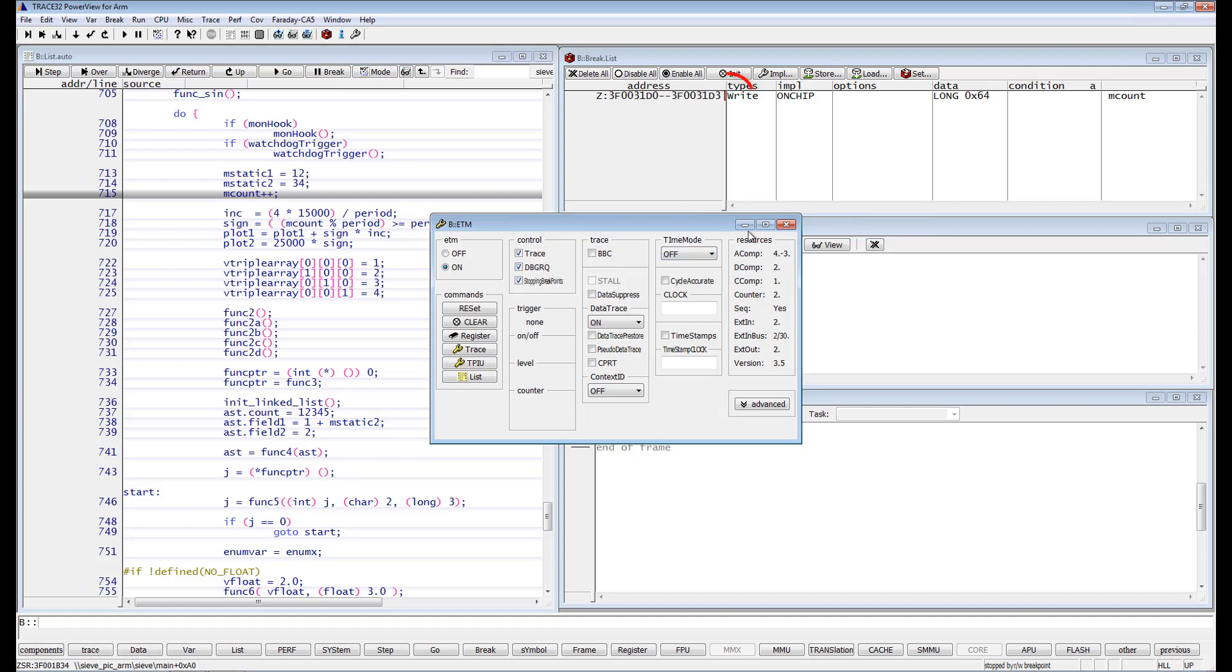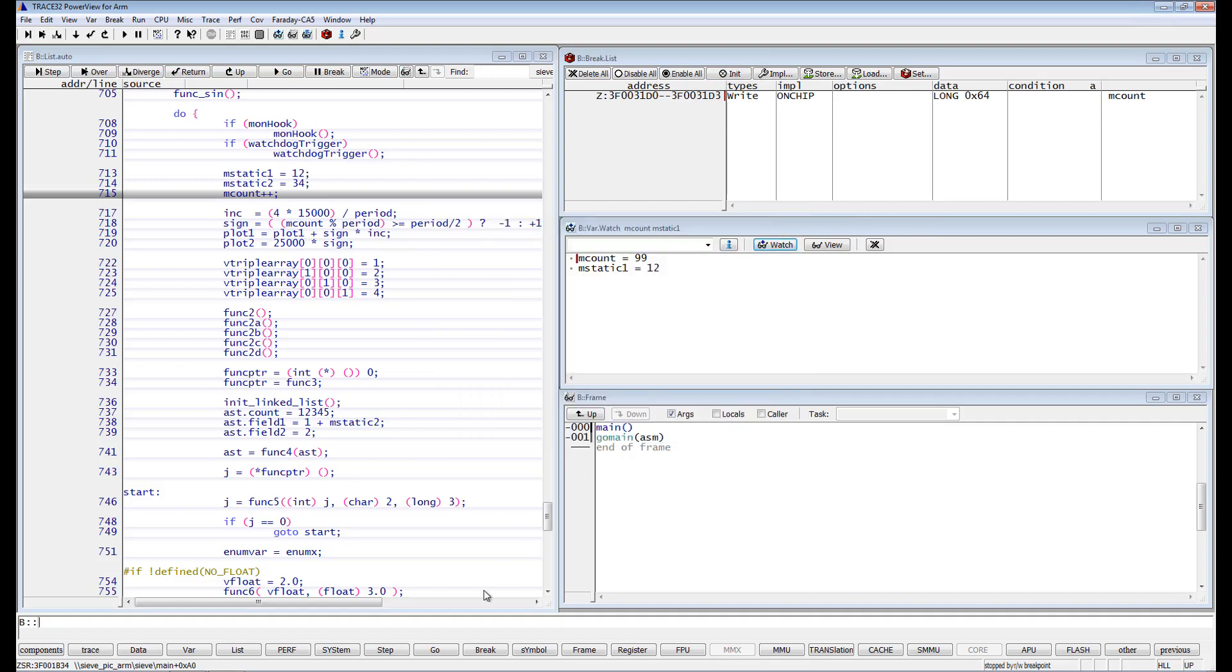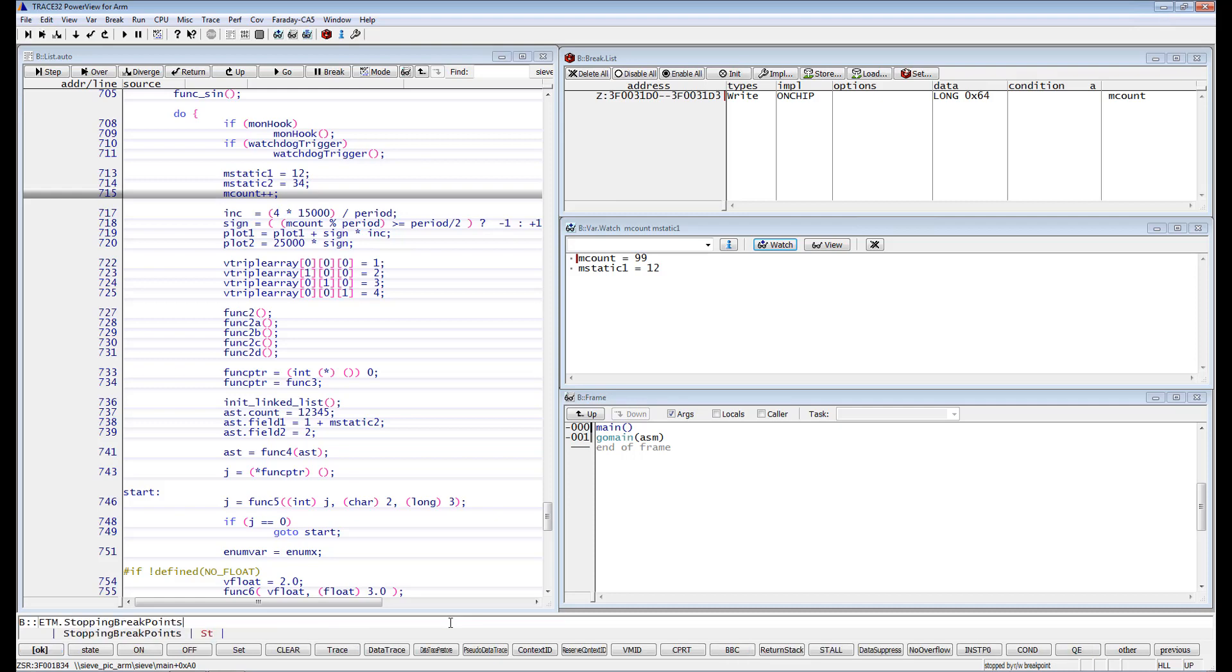You can see then in the breaklist window that the hatched red bar has been replaced by a full red bar, which means that the breakpoint is now non-intrusive. You can have more information about this option by typing ETM stopping breakpoints in the command line, then press F1.